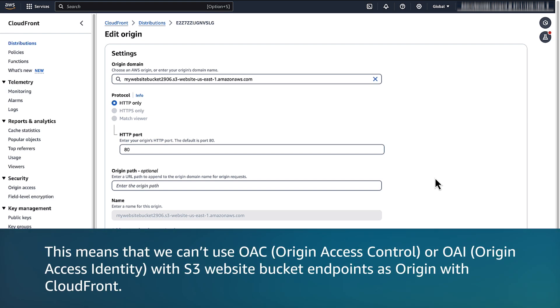This means that we can't use OAC, origin access control, or OAI, origin access identity with S3 website bucket endpoints as origin with CloudFront.